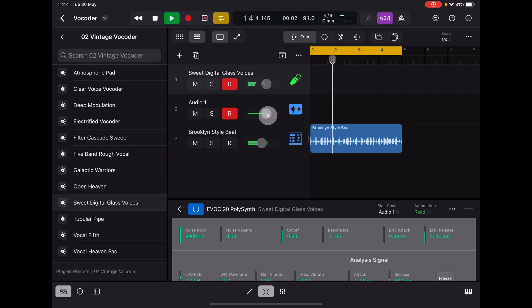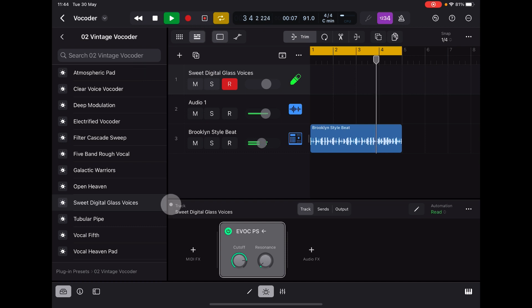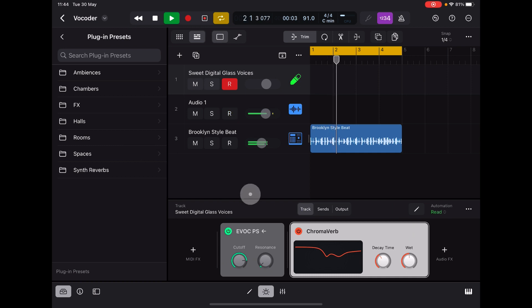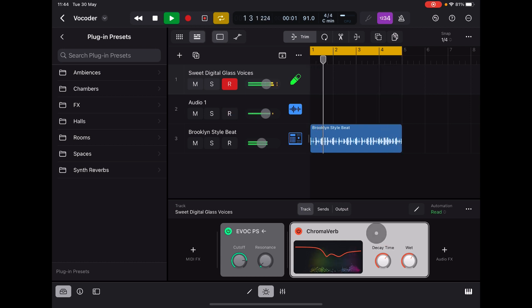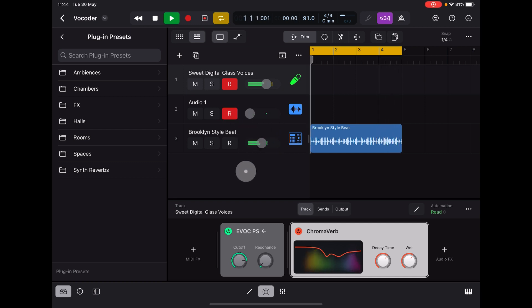If you now wanted to apply some extra stuff, going back to our plugin view, you could add in some ChromaVerb, for instance. I'm going to turn up the wet mix a little bit and the decay time, and then you can hear the vocoder with reverb applied — really nice effect on top of the vocoder sound.